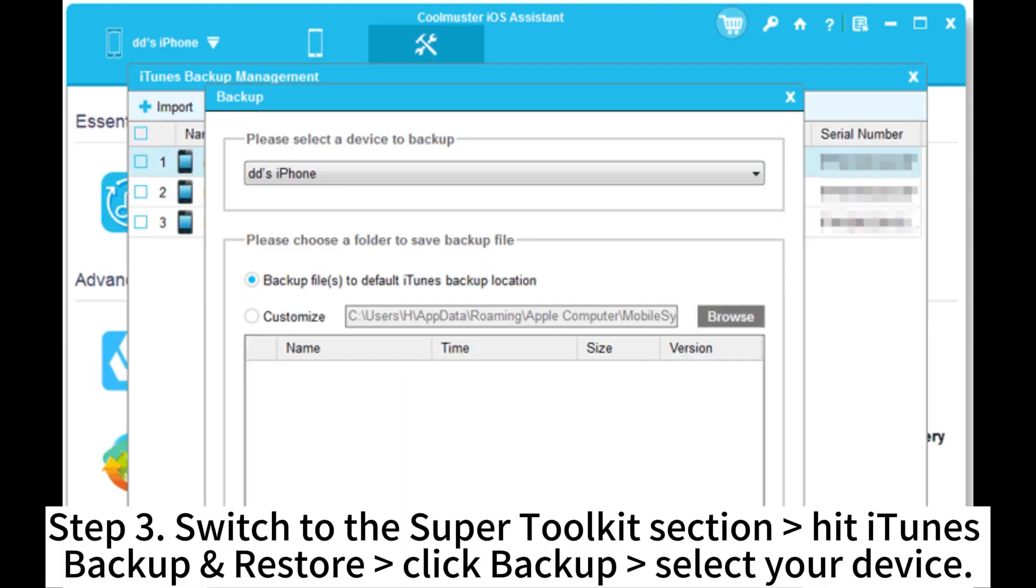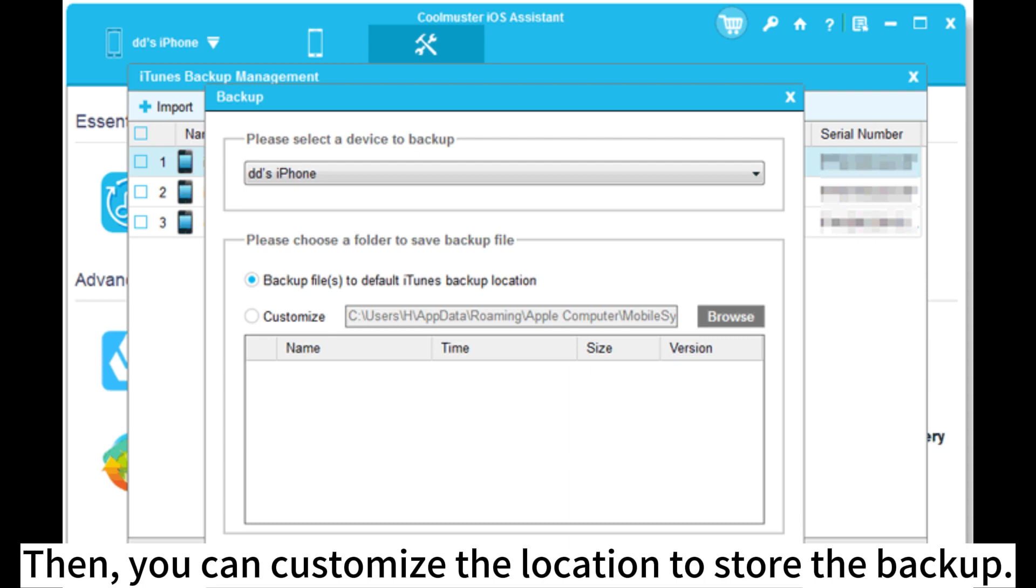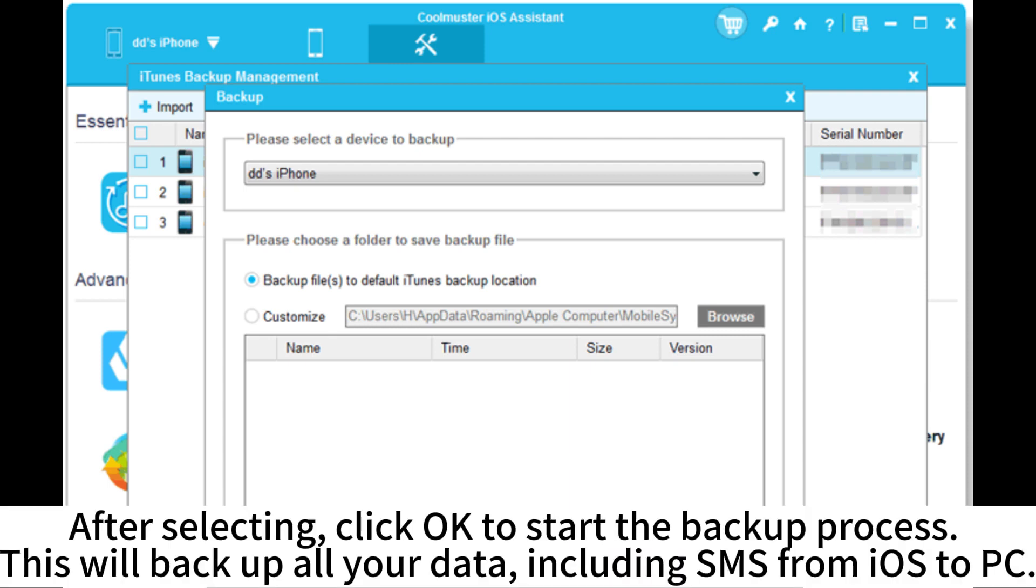Step 3. Switch to the Super Toolkit section. Hit iTunes Backup Restore. Click Backup. Select your device. Then you can customize the location to store the backup. After selecting, click OK to start the backup process.